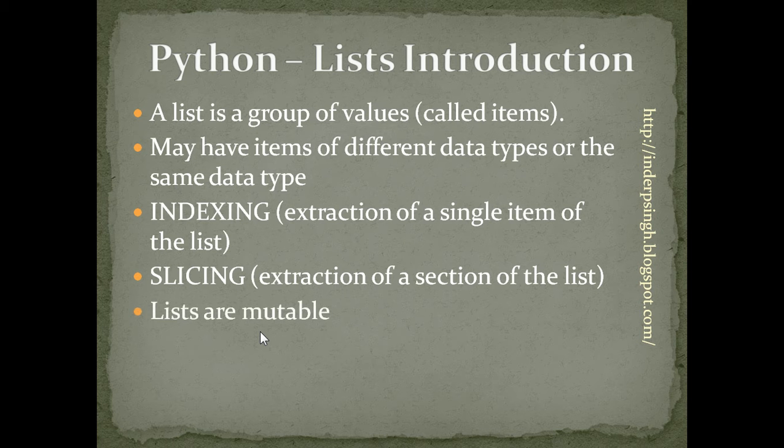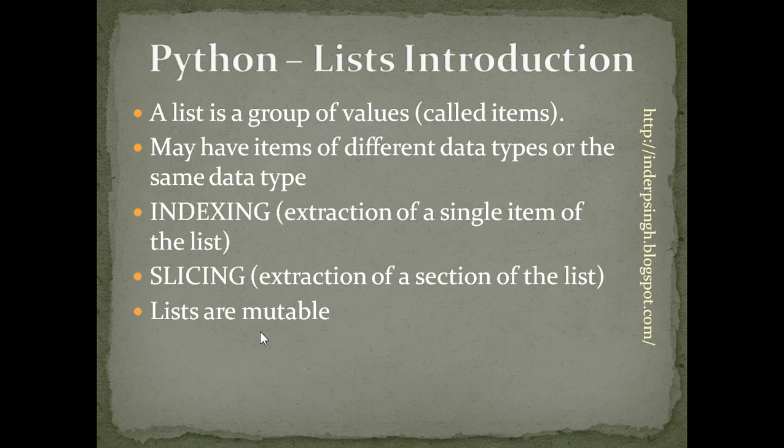Lists are mutable, which means that we can change a list. We can add, remove, or update items or any section of a list.